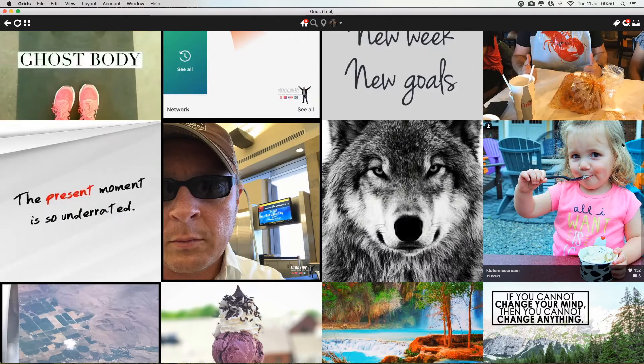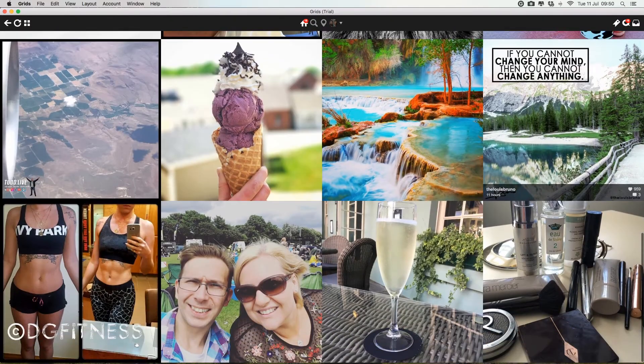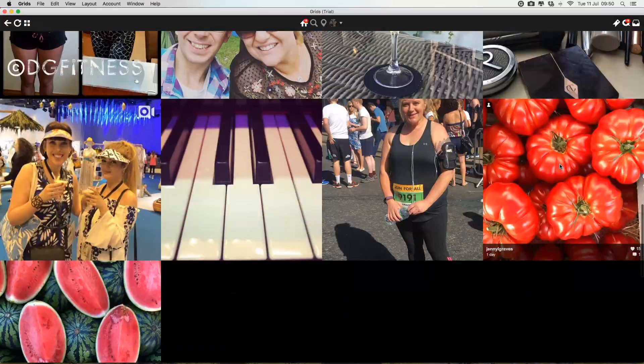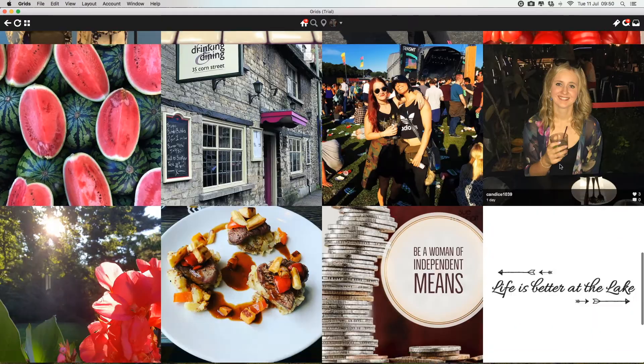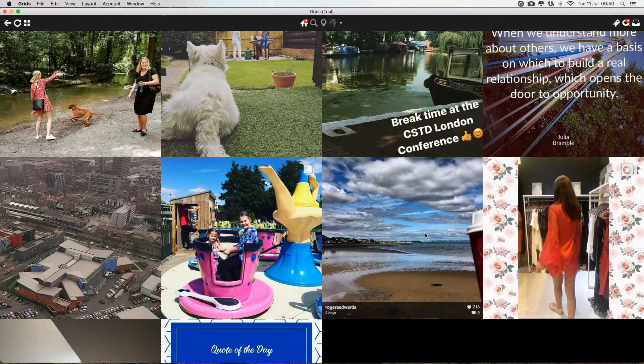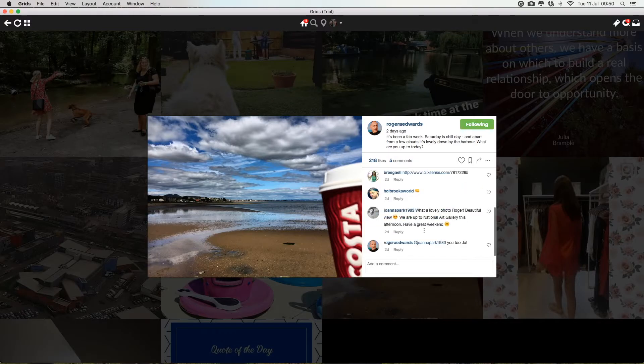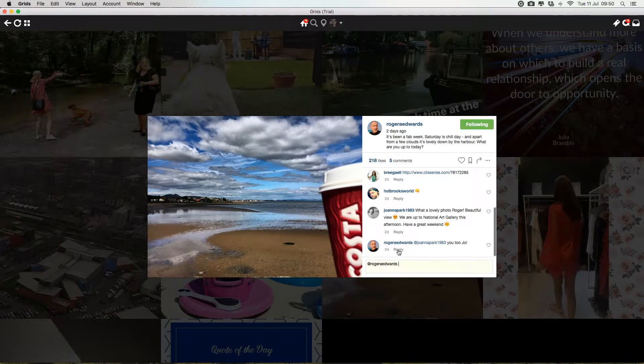Here is your feed, your Instagram feed with everybody that you follow. As you can see, it's really nice and beautiful. It's responsive. You can obviously click on any of these and give a comment or like, or whatever you want.